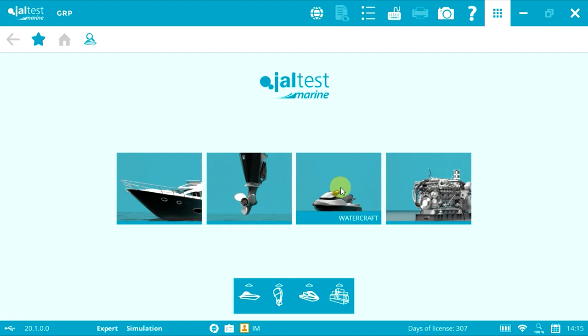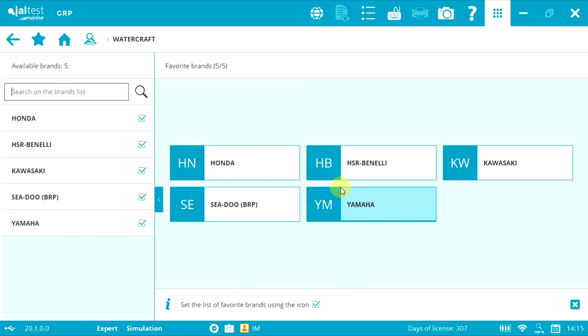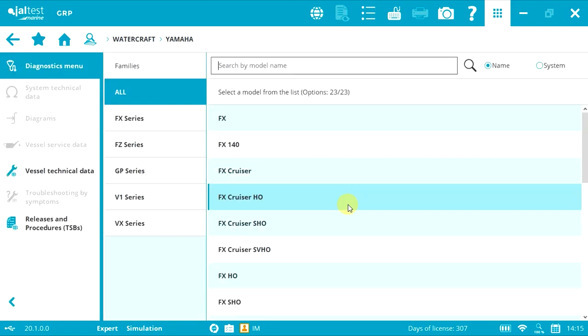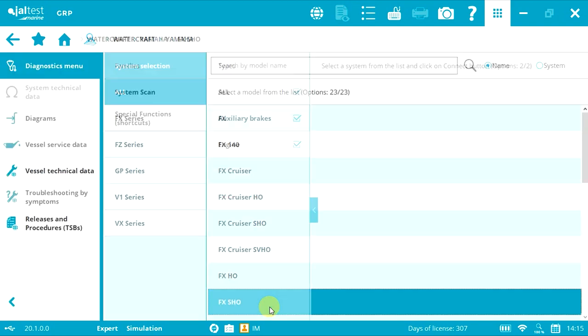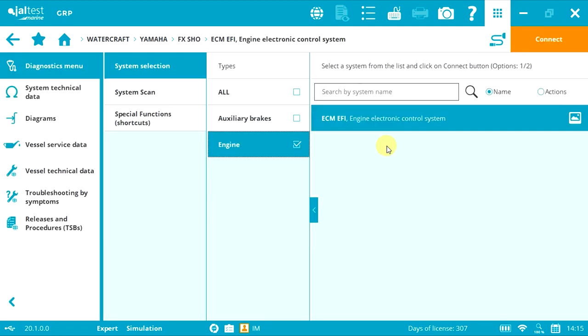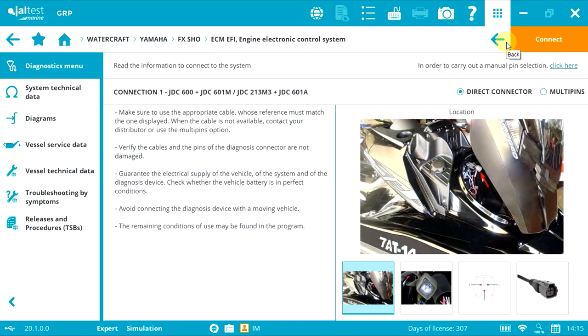First, press the watercraft picture to access the brand menu, then select Yamaha. Now select the desired model. After selecting the engine system, clicking the connector symbol will take us to the plug selection.